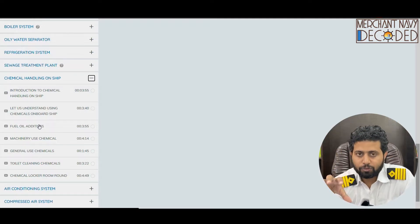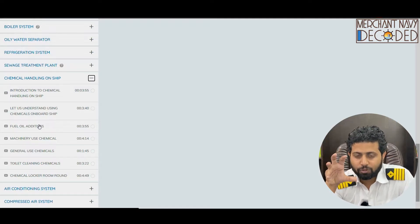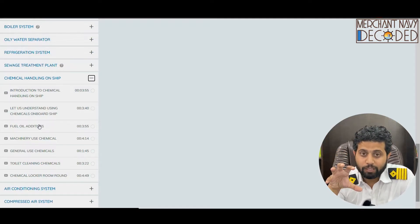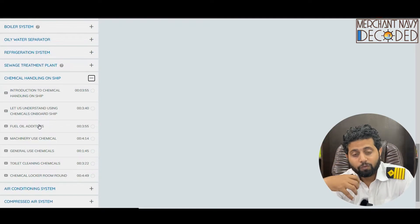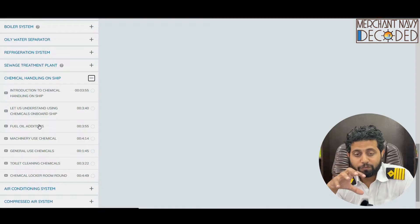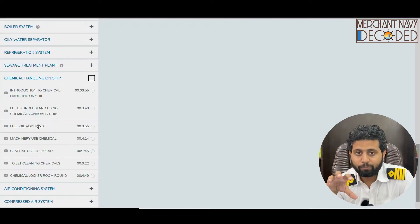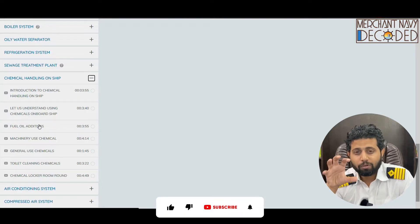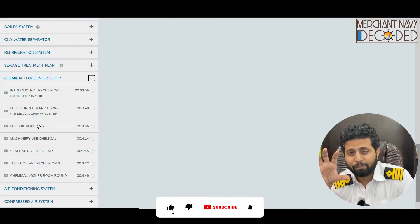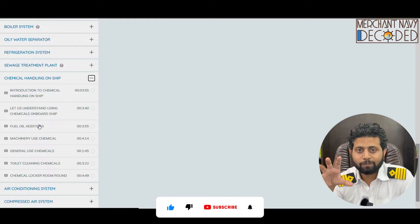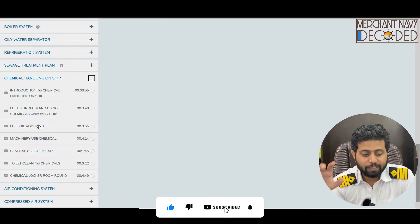Why are fuel additives used, where are they used, and what is their importance? On board one of my ships, fuel additives played a very important role because we had very bad bunkers and we needed them.